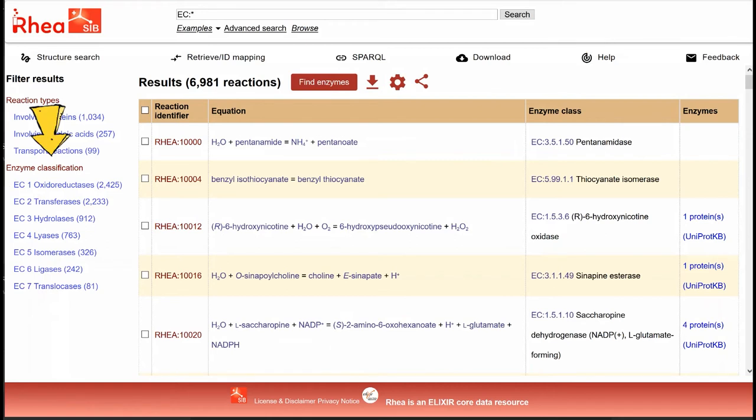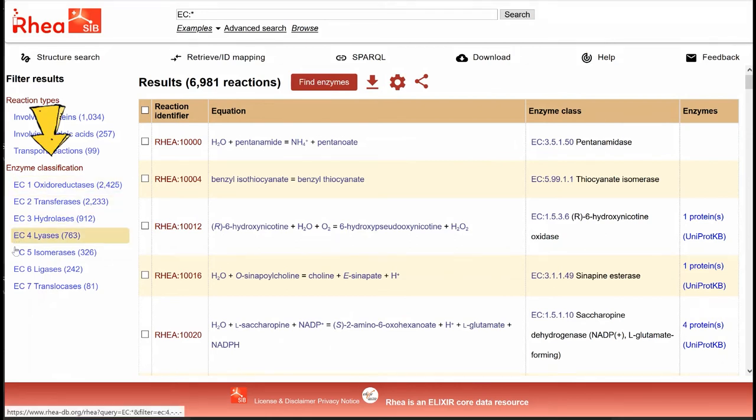We can filter any search result by enzyme class if we click on one of the seven top-level classes of the enzyme classification.